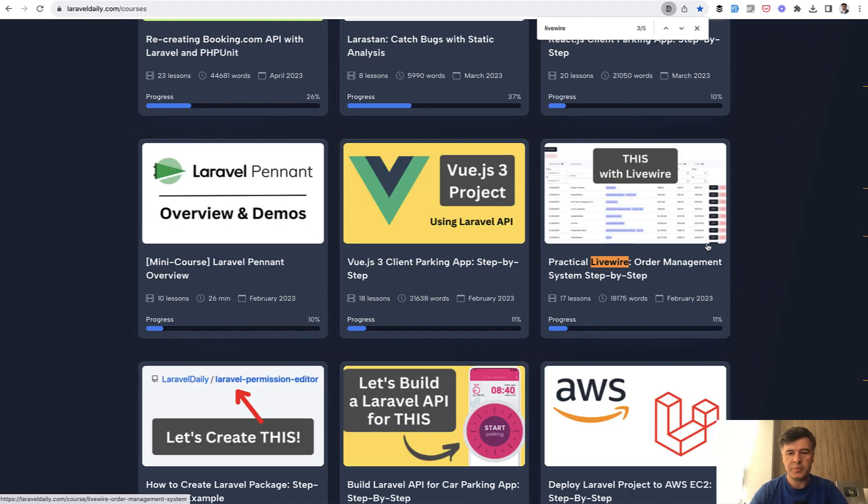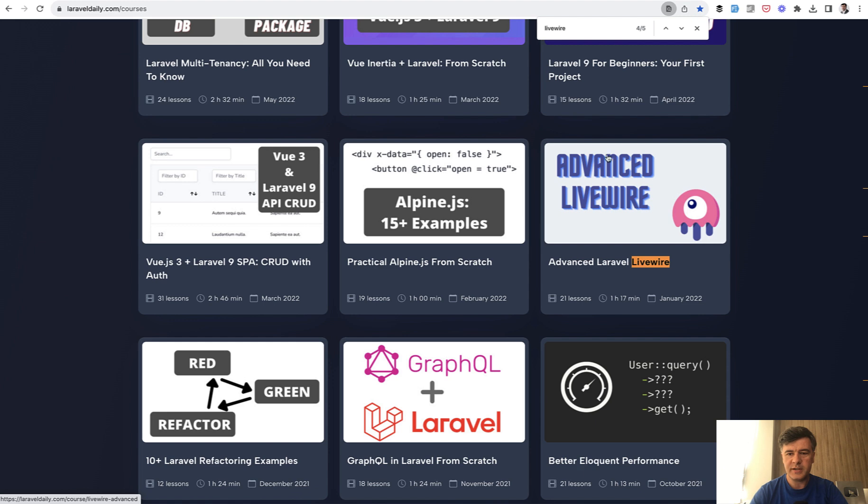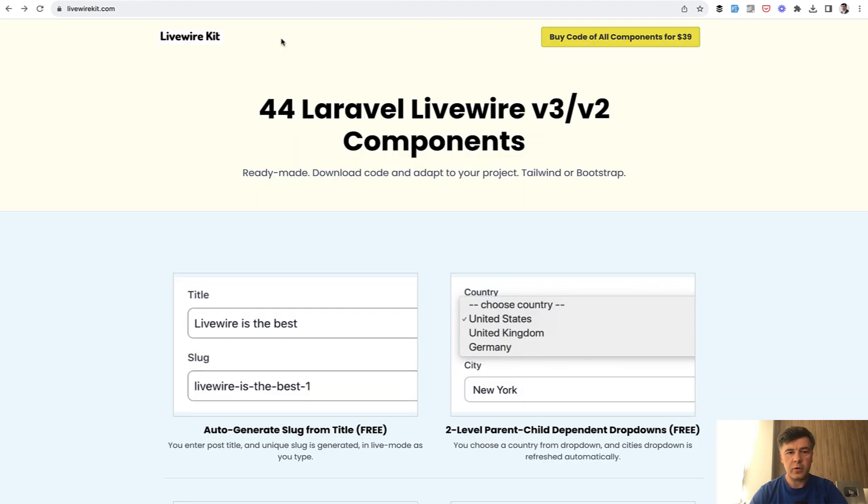But also if you search for Livewire on courses, you have a quiz test system with Livewire, order management, practical course, advanced Livewire, and also a lot of tutorials and videos on Livewire.